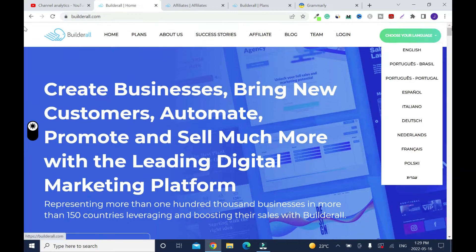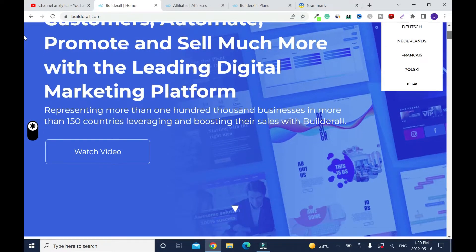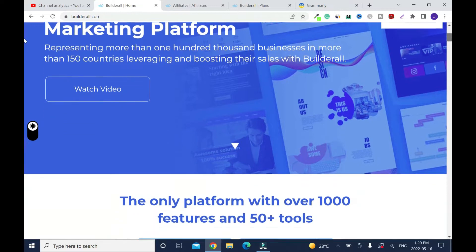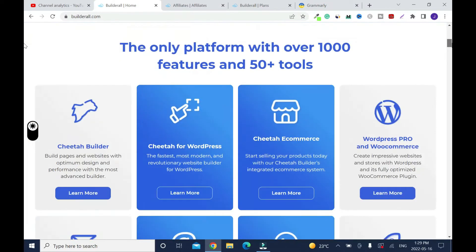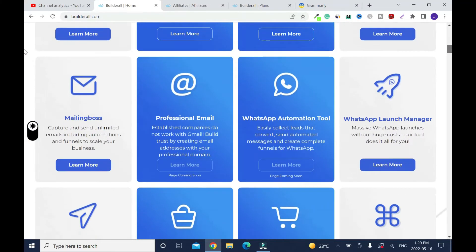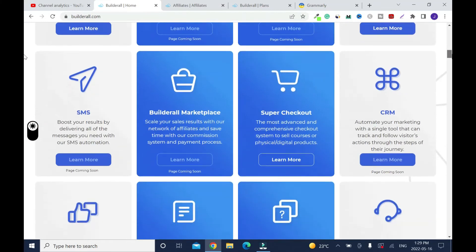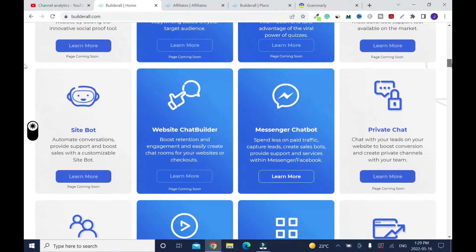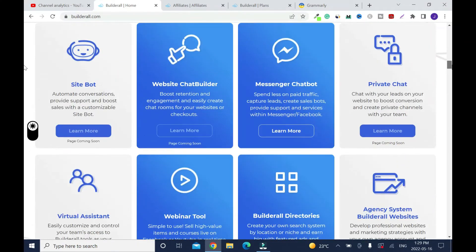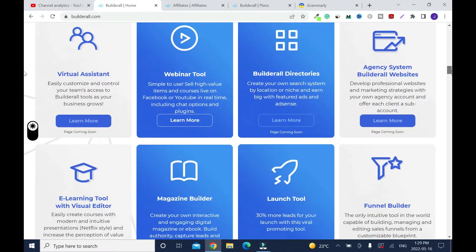Build at All Digital Marketing Tool. In today's video, I'll show you why Build at All is still the best all-in-one digital marketing tool for landing pages, website, email marketing, and even blogging.